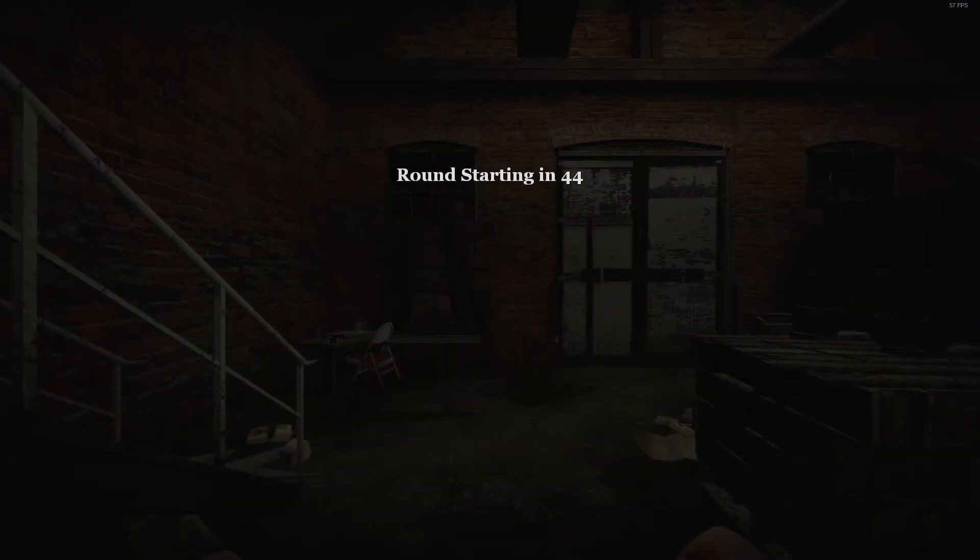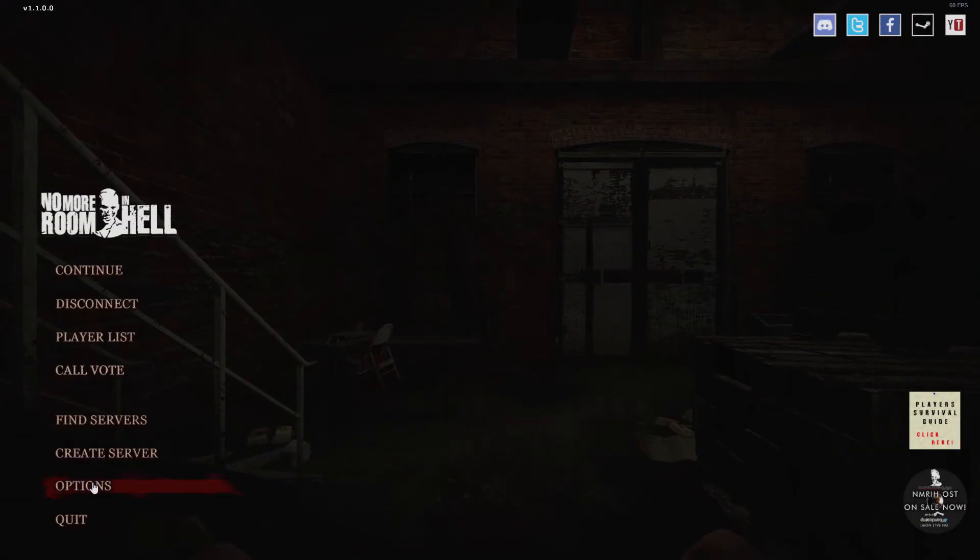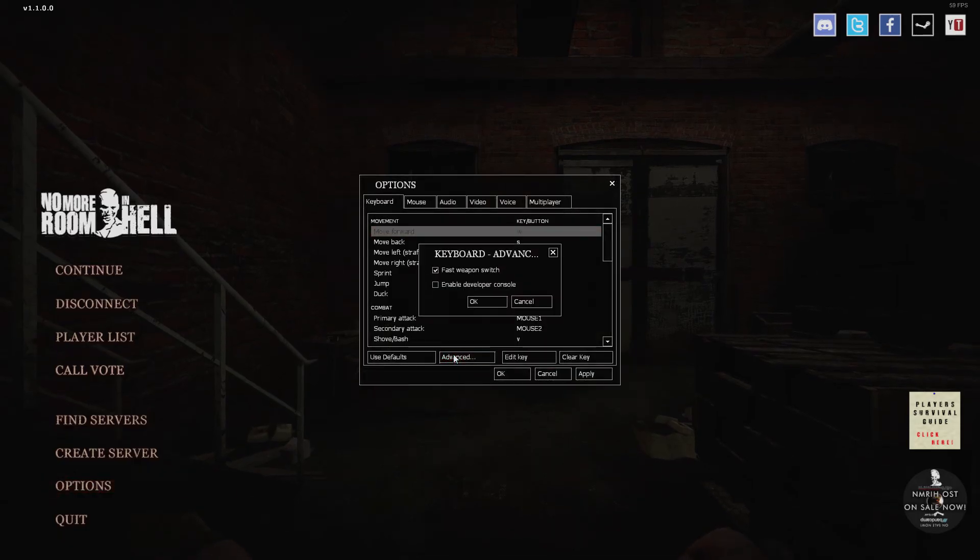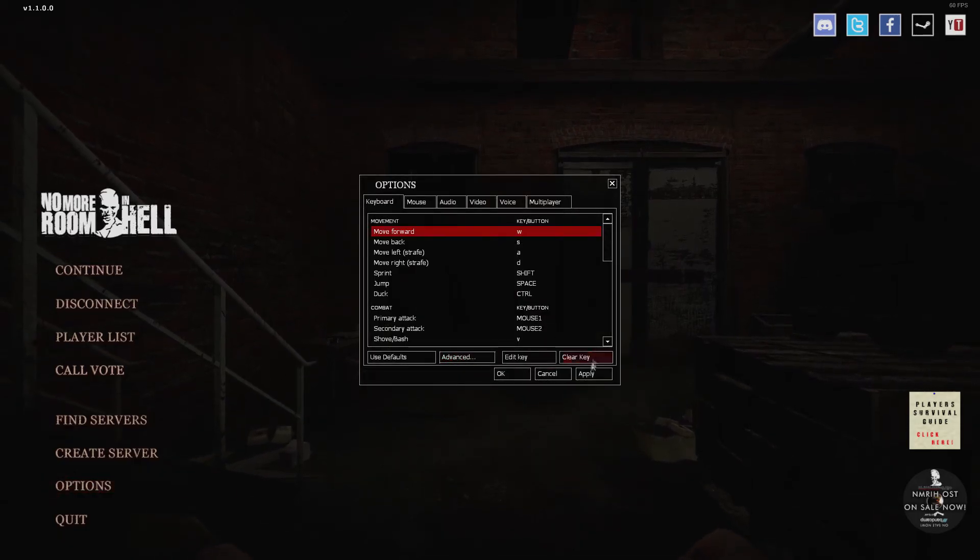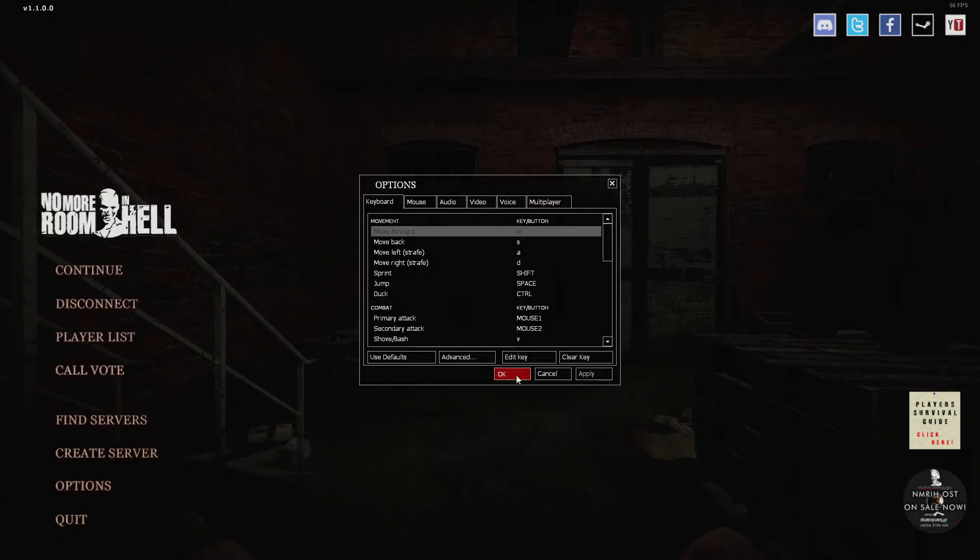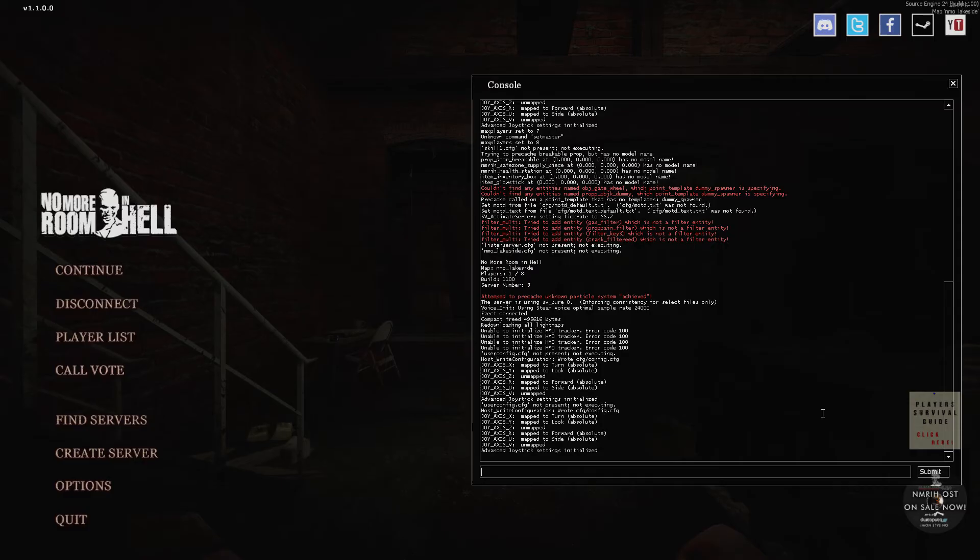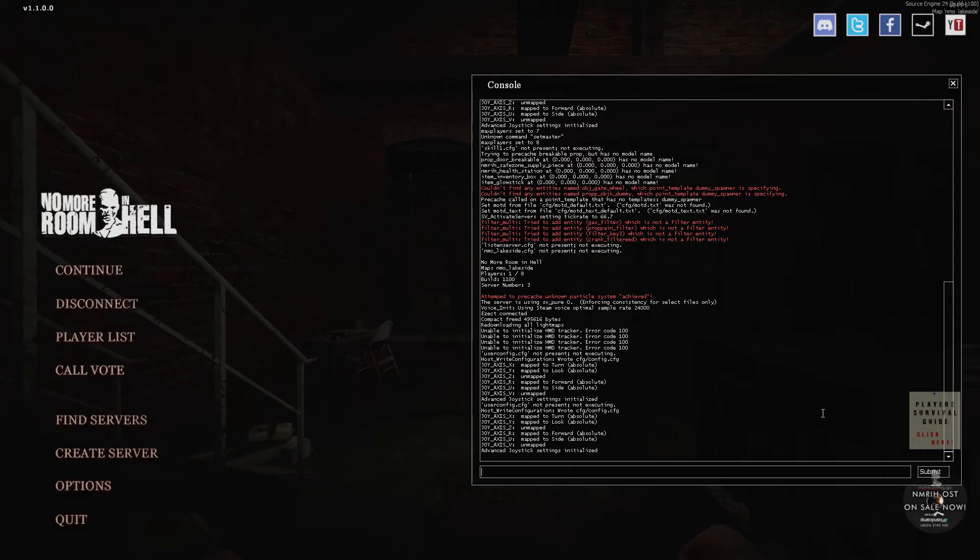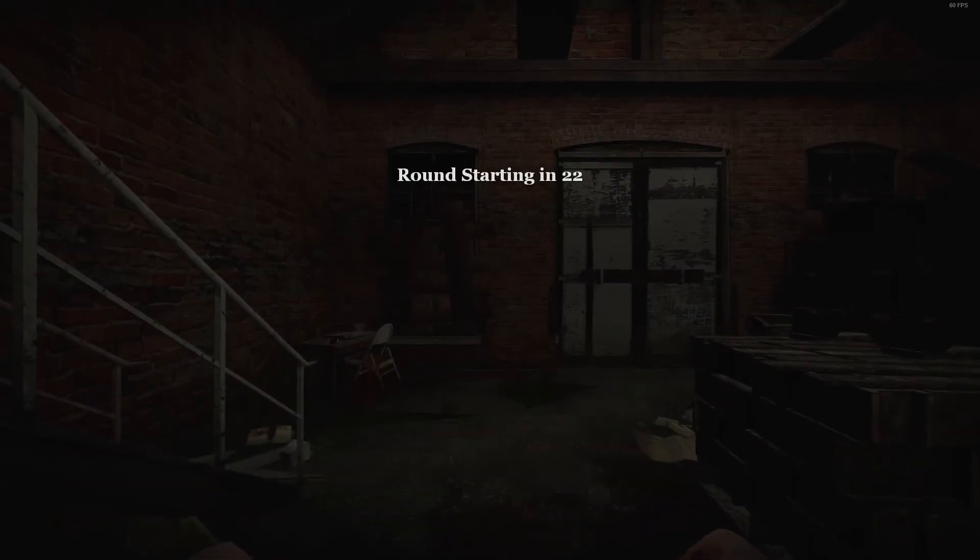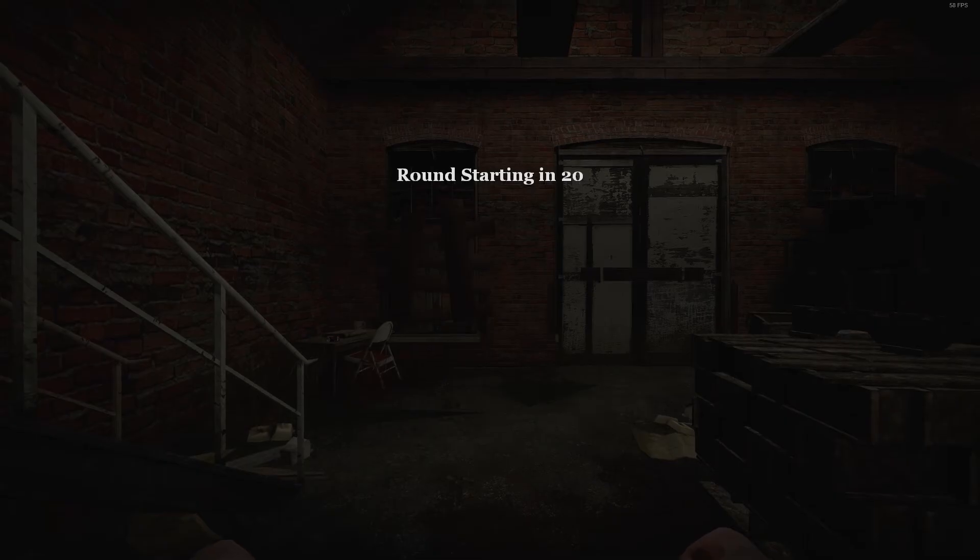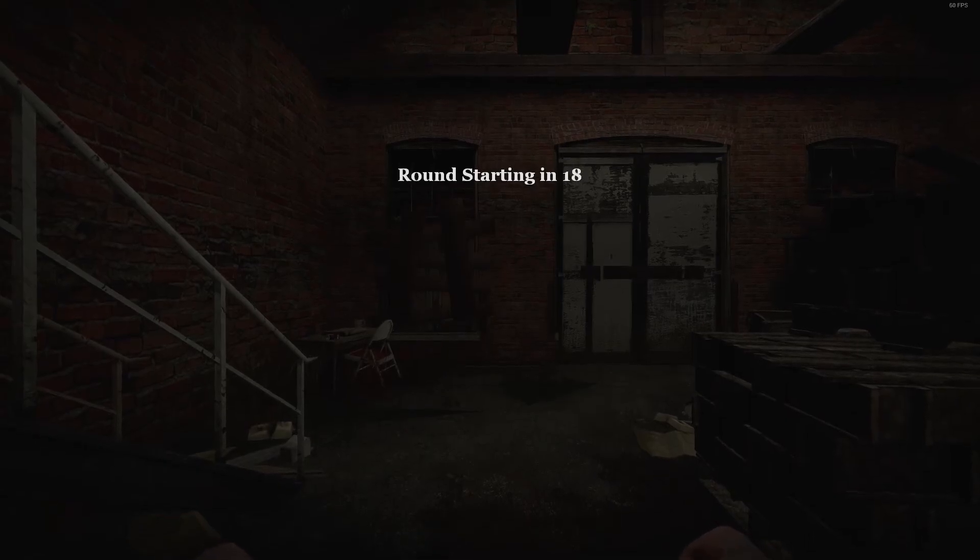Once we are in the game we are going to go to escape, we are going to hit options, and under advance we are going to enable developer console. Hit OK, apply, and now if we hit this squiggly line next to the one the console command will come up. This is for you, you only need the console command if you are joining.